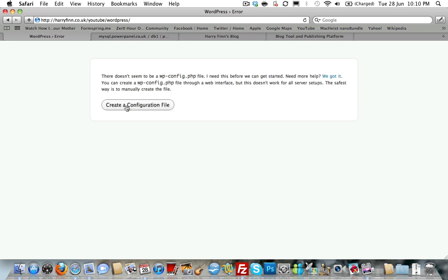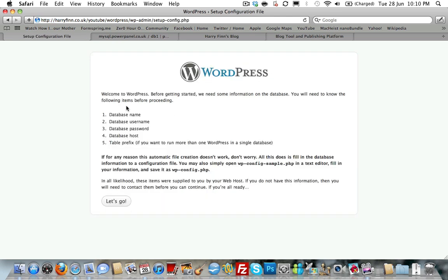The first thing you need to do is just click that button on the screen and you'll be presented with this page. The next page you're going to see is going to ask you for the database name, username, password, database host, and a table prefix in case you're running more than one version of WordPress or want to alter the table names. I, in fact, am because I'm only using one database on this site. So, I will edit that and I'll show you that in a second.